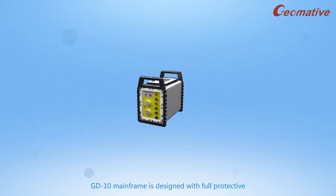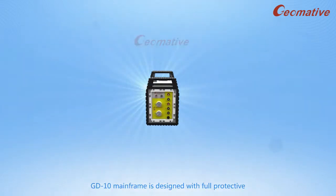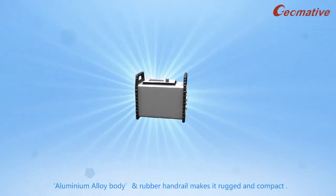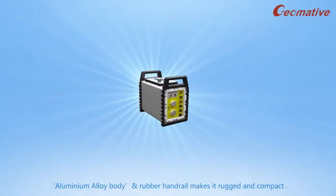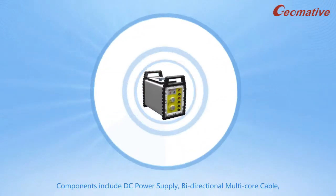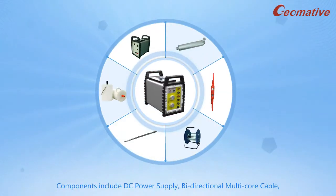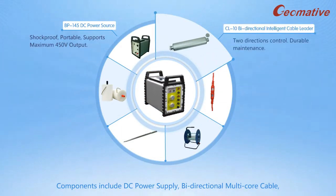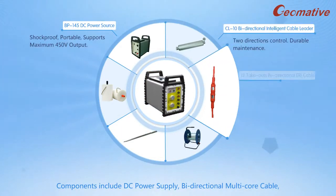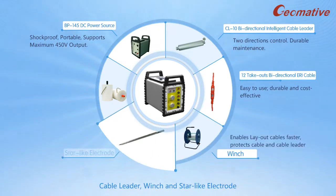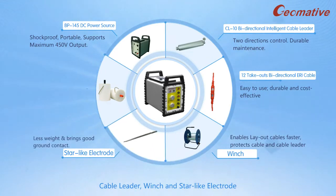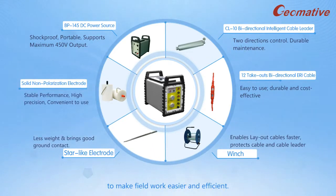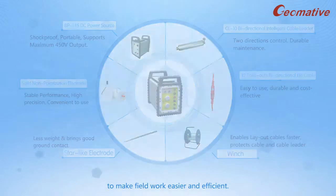GD-10 mainframe is designed with full protective aluminum alloy body and rubber handrail makes it robust and compact. Components include DC power supply, bi-directional multi-core cable, cable leader, winch and star-like electrode to make field work easier and efficient.